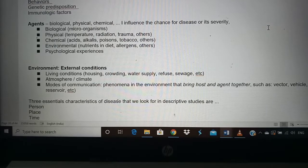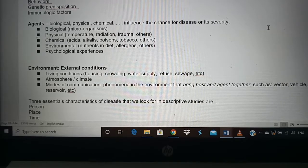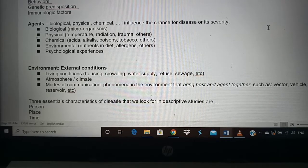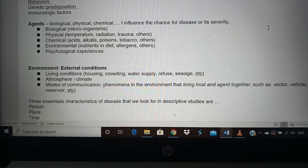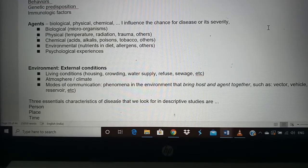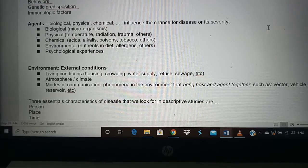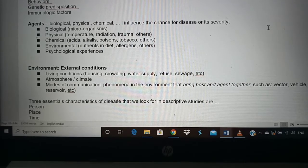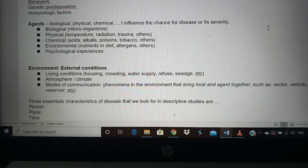For example, washing your hands with soap — a chemical — can help prevent coronavirus. Environmental agents include nutrients in your diet and allergens: some people sneeze when they smell flowers due to pollen, others when exposed to dust or polluted environments, leading to breathing difficulty. Psychological experiences also contribute to disease, and many psychological diseases are rooted in personal experiences.